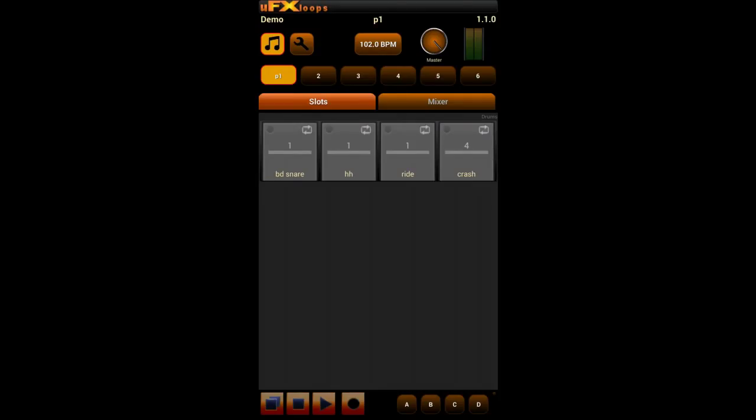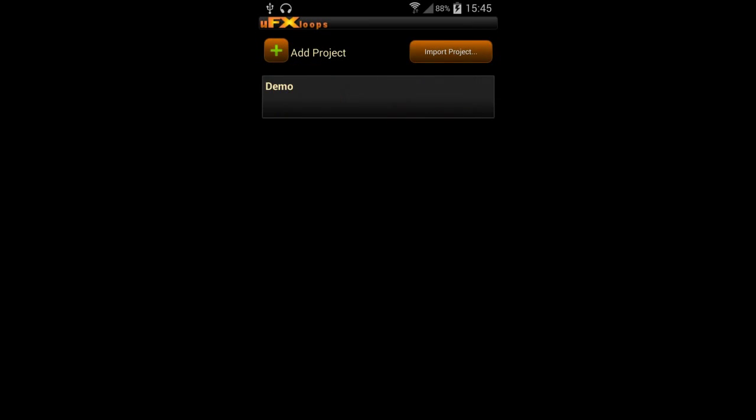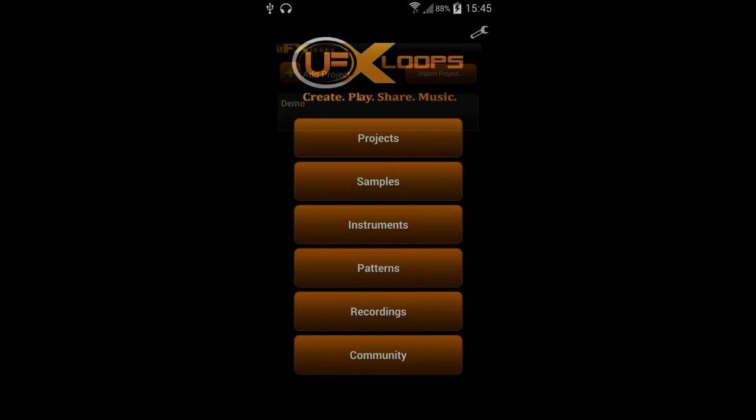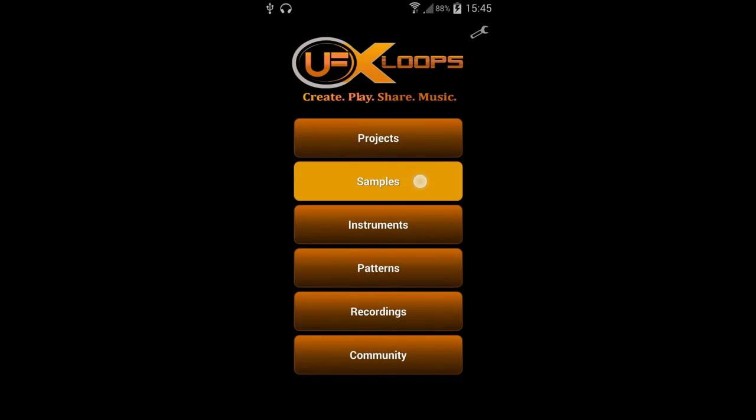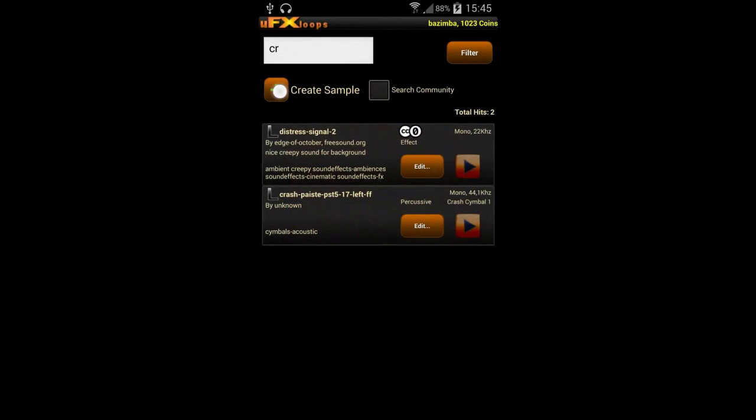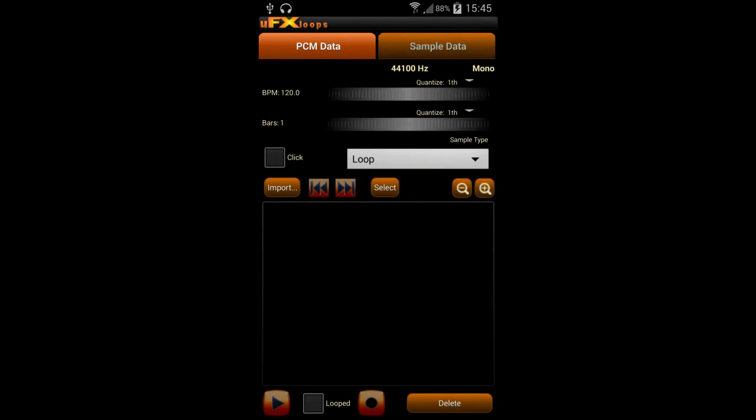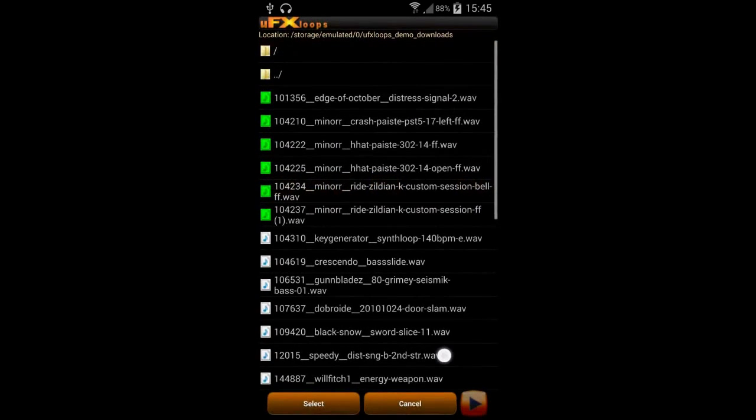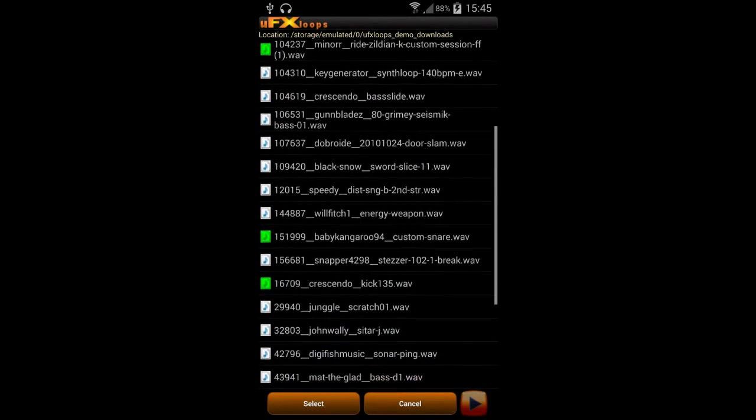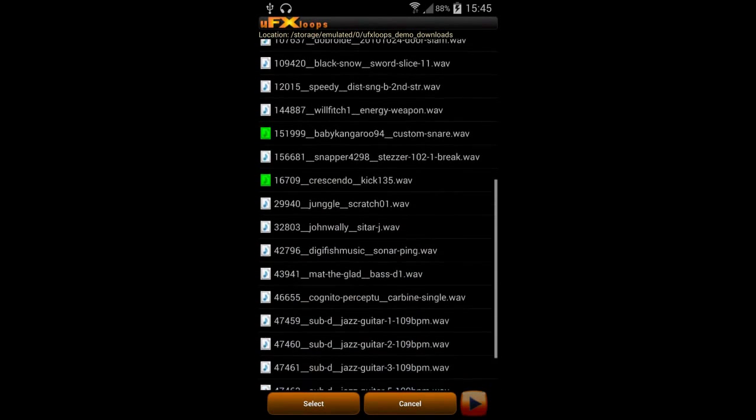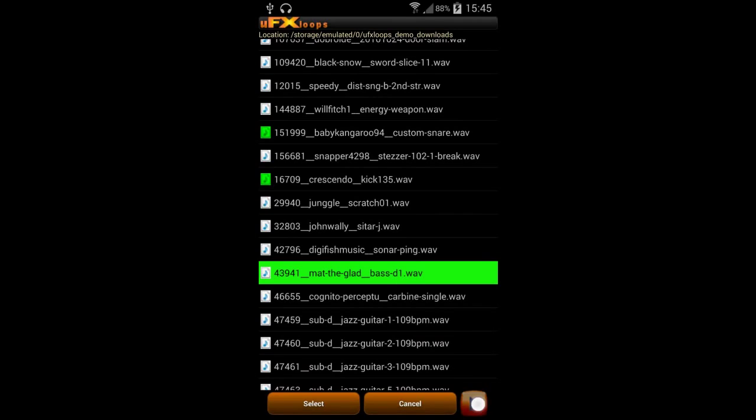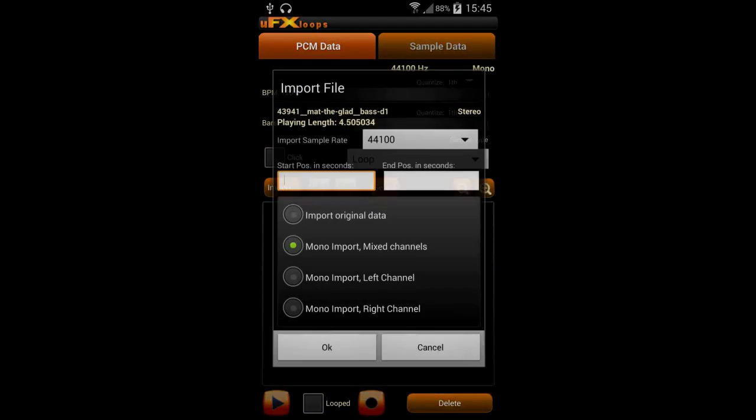You might remember our last demo consisting of percussive slots. And now we want to import a melodic sample. And we have a bass here, a nice e-bass. Let's just import it.